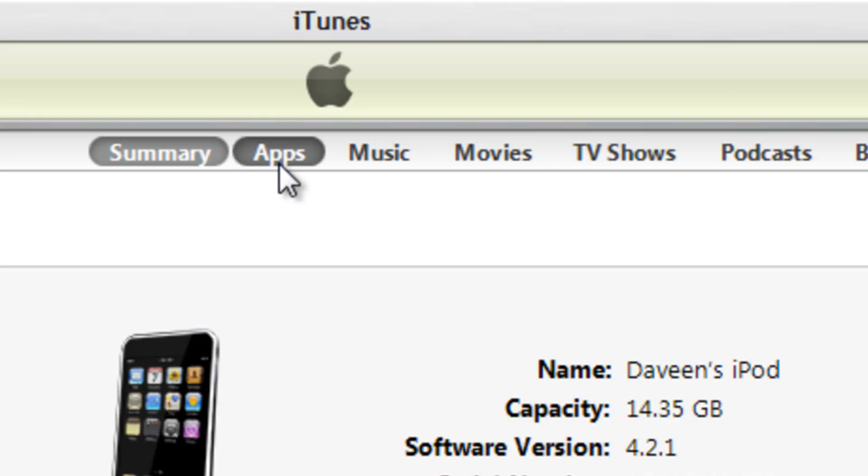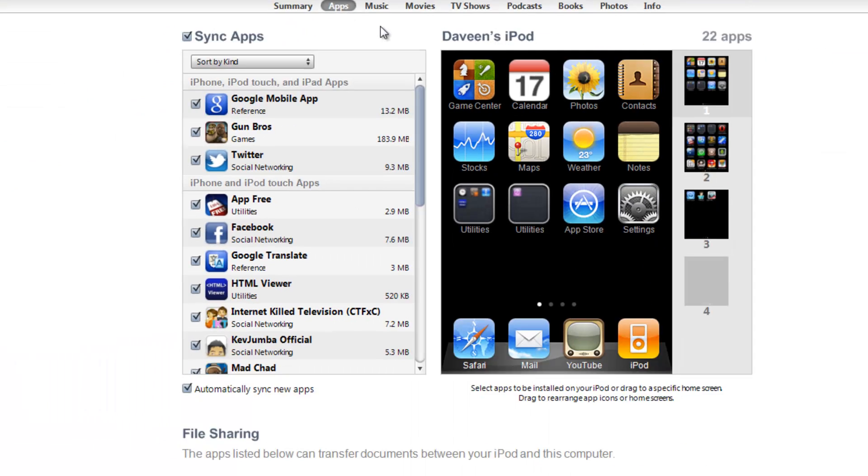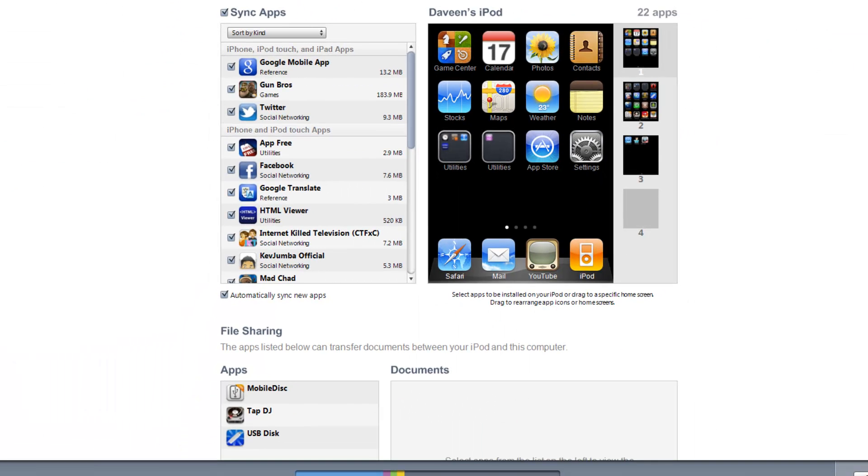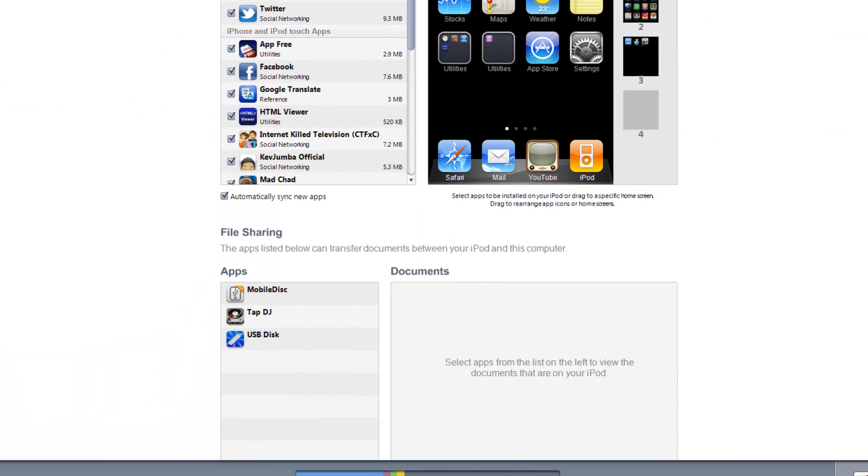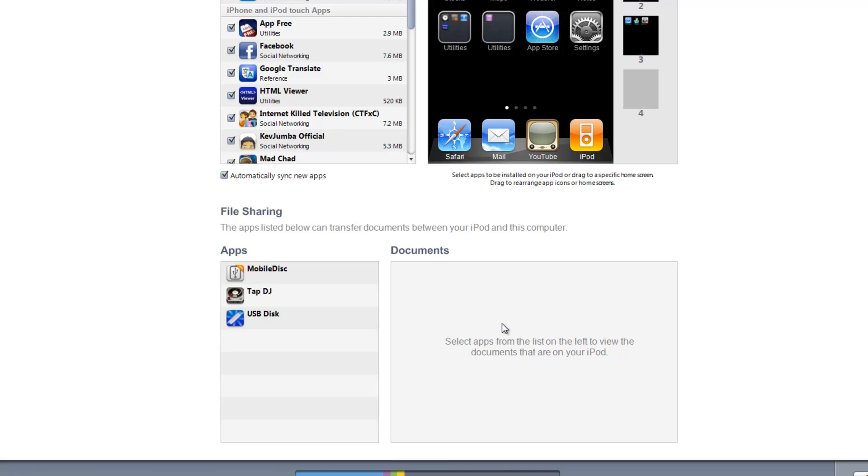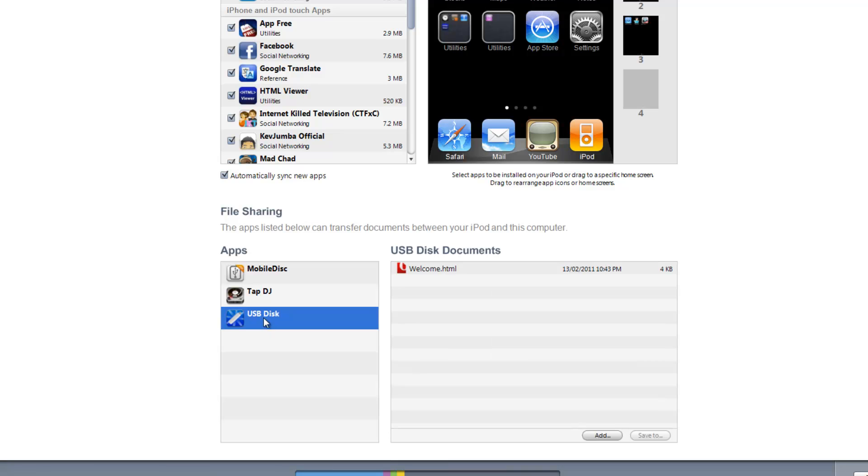Go to Apps and scroll down. There should be your app with the USB icon and the name on it. You guys just need to click the USB app. Click on it.